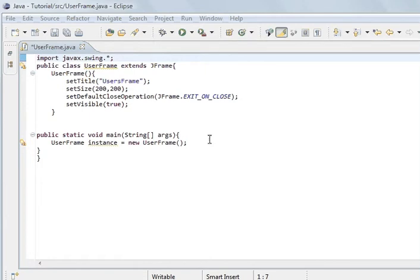You can't have a frame within a frame, at least I don't think you can. But you can have a panel within a frame. A panel is a container just like a frame.